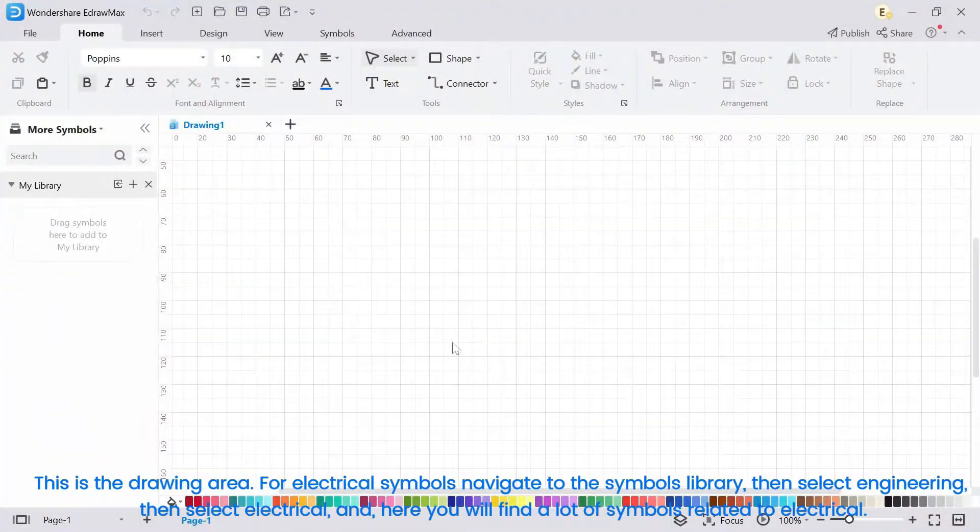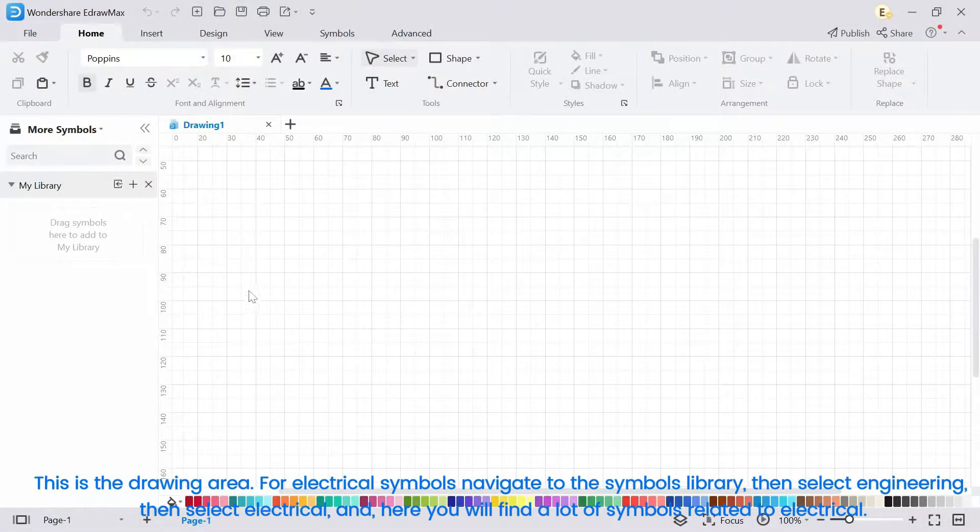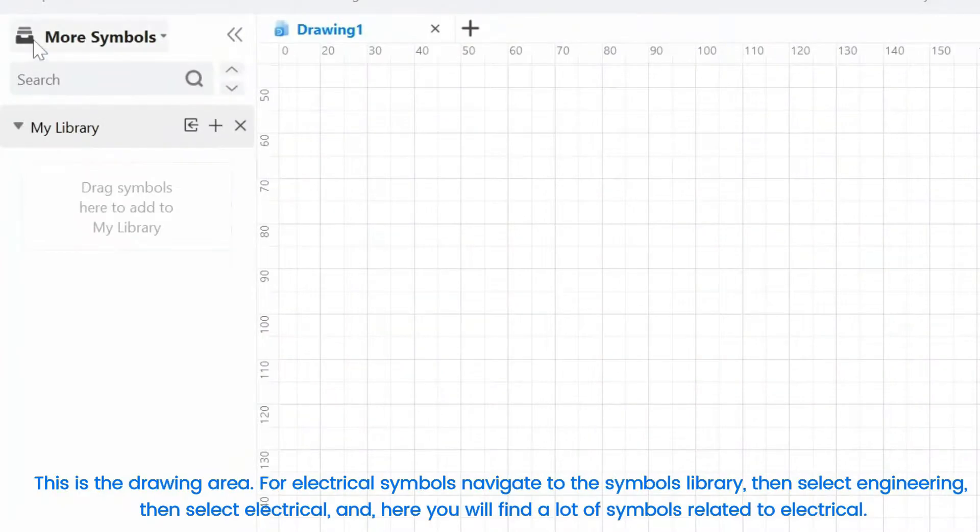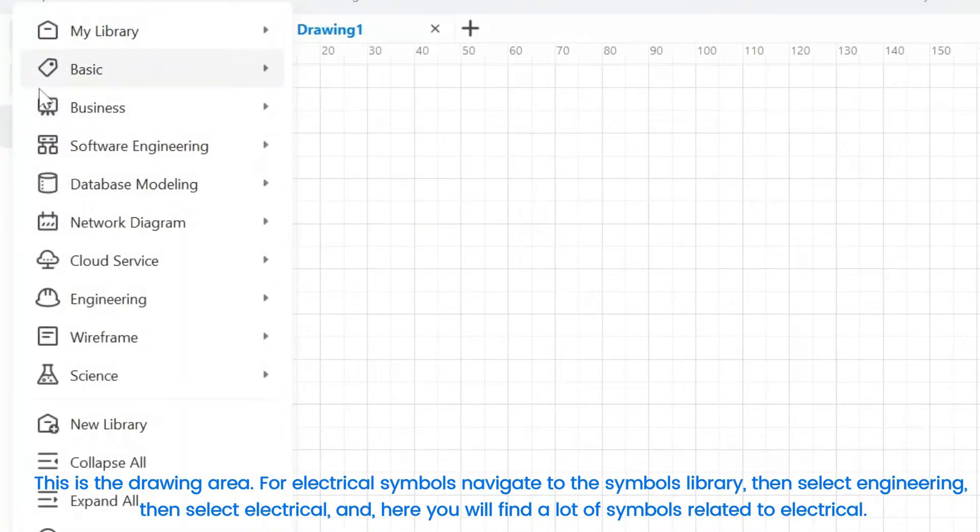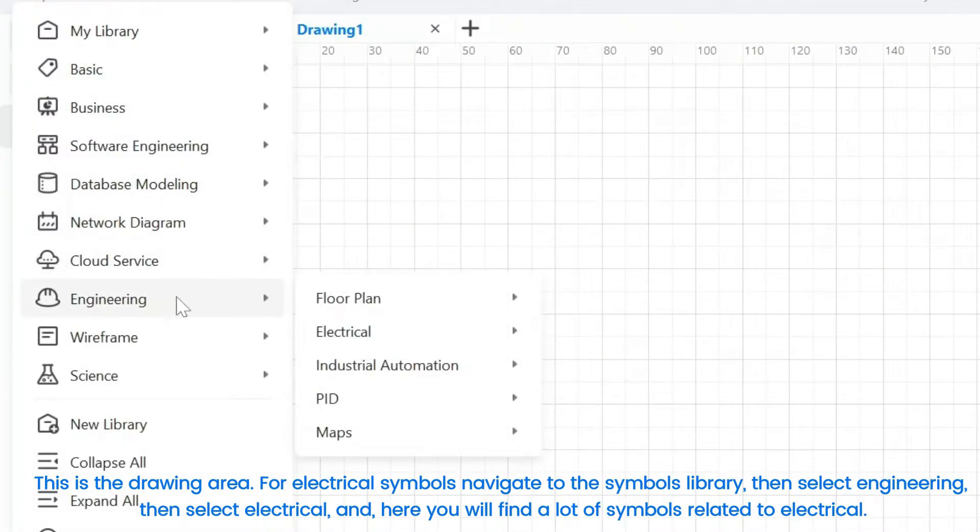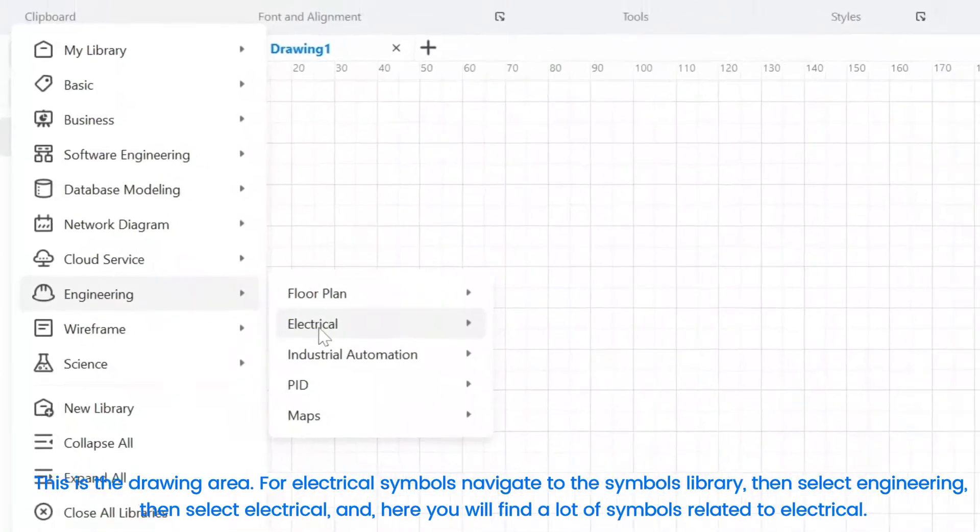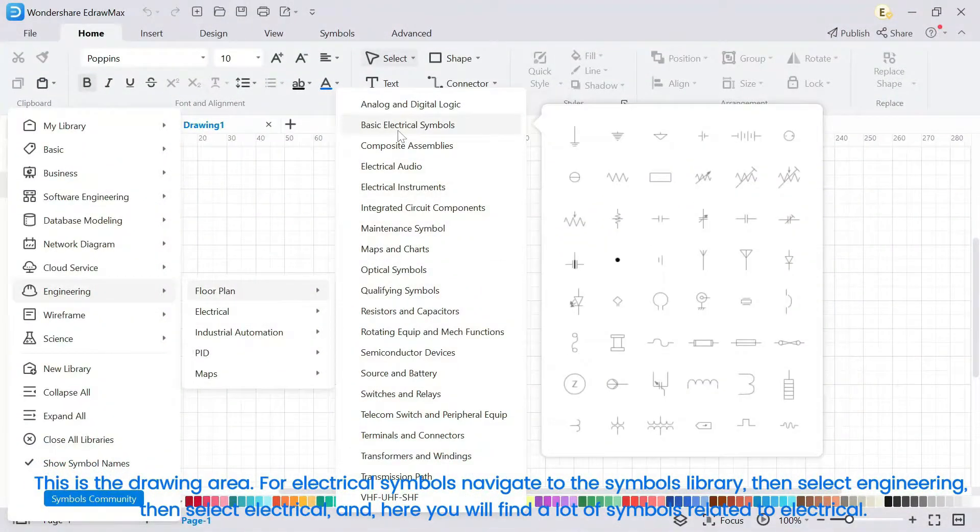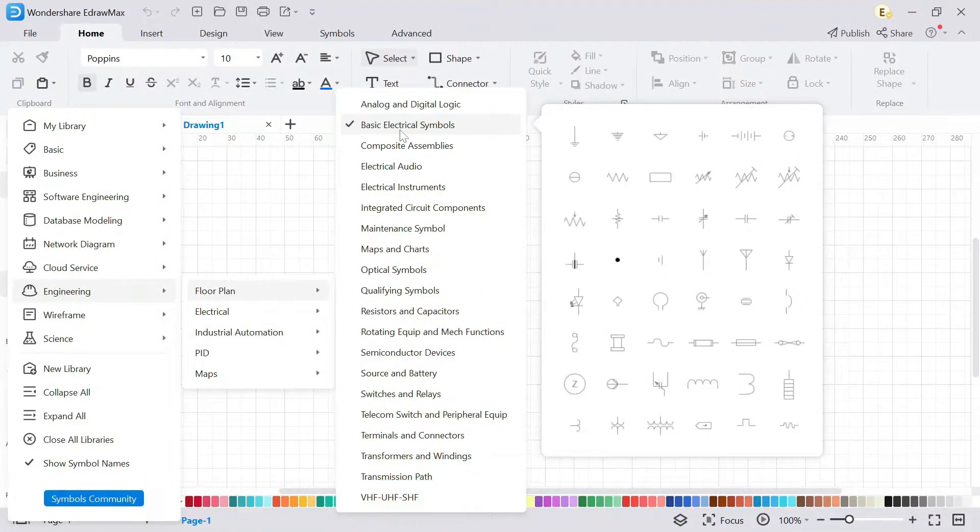This is the drawing area. For electrical symbols, navigate to the symbols library, then select Engineering, then select Electrical, and here you will find a lot of symbols related to electrical.